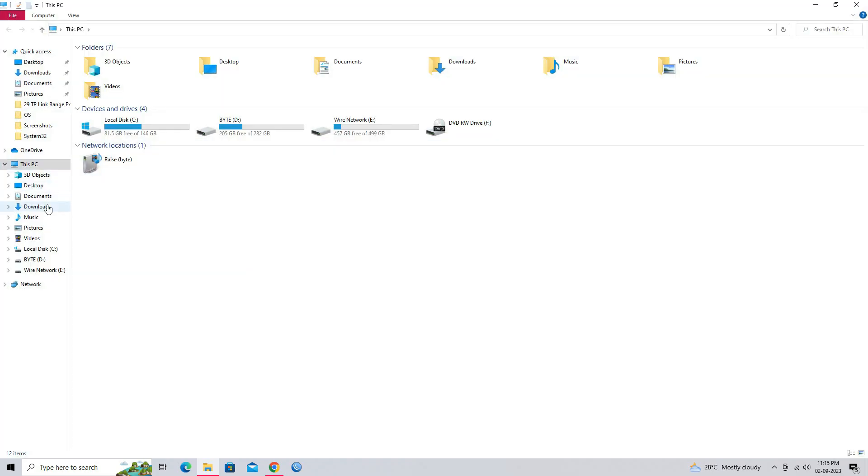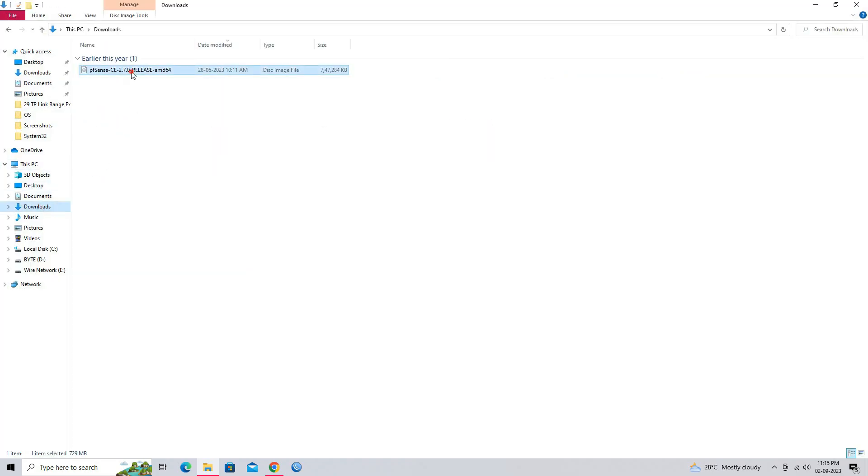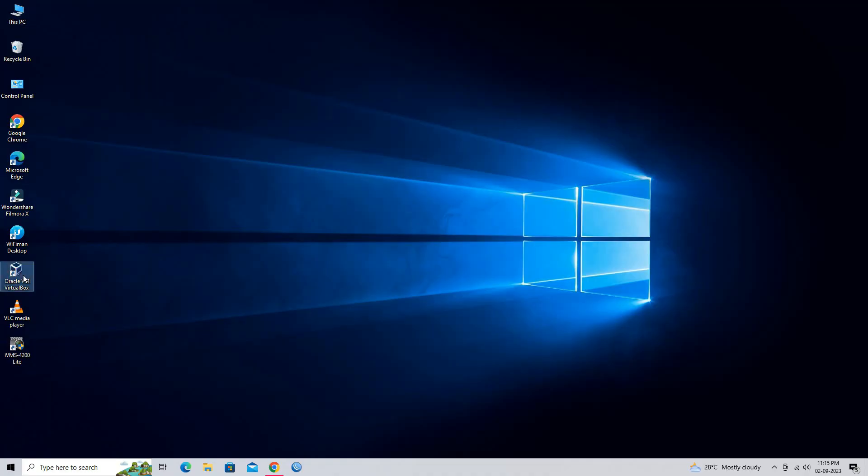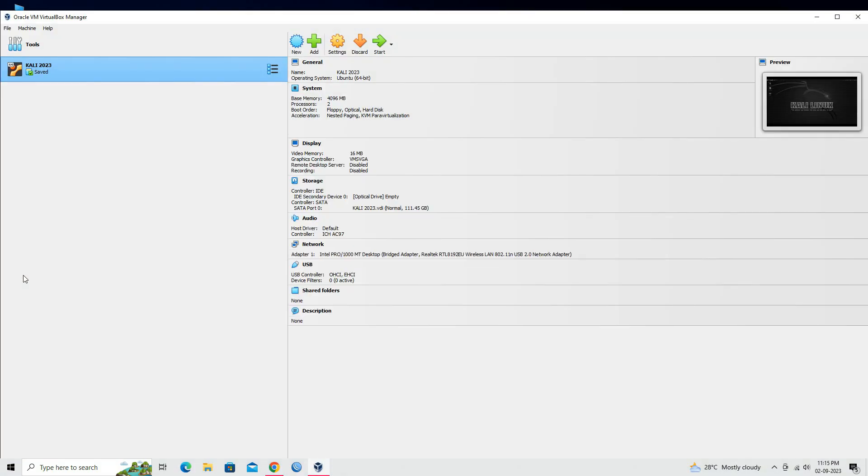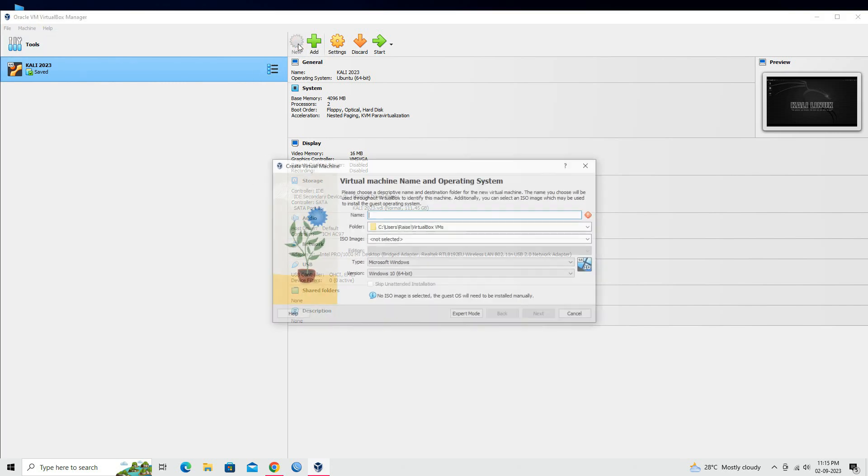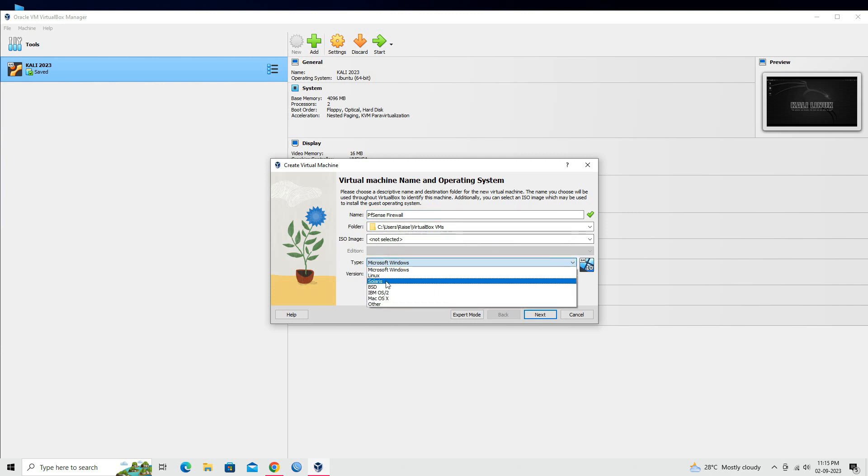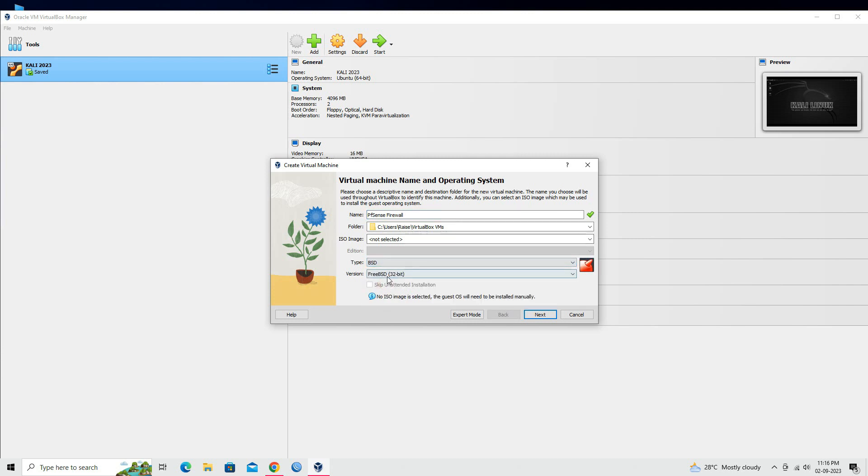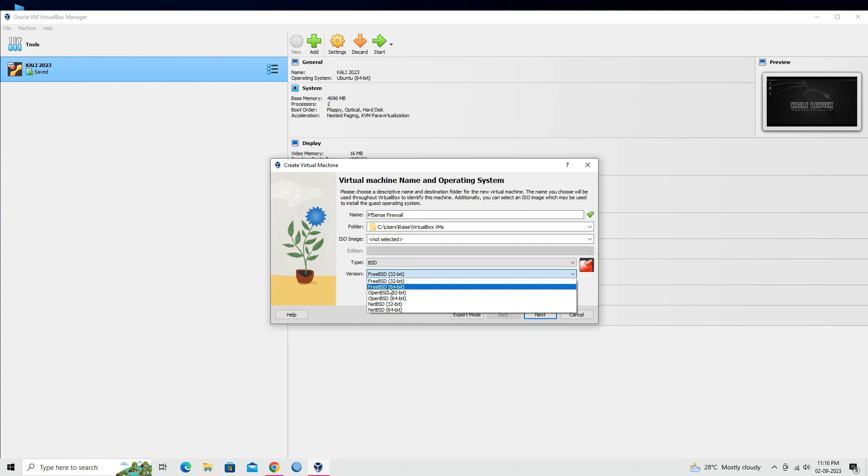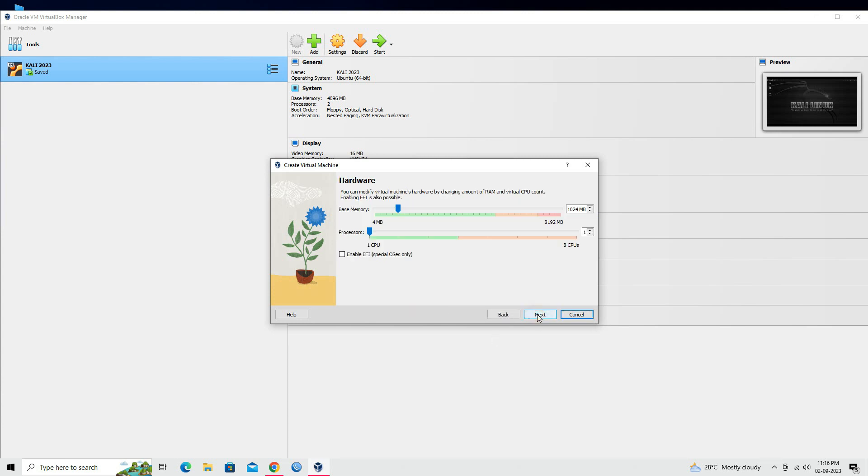After completing the download, open VirtualBox. Click on New to create a new virtual machine. Give your virtual machine a name. Select type as BSD and version as FreeBSD 64-bit. Click on the next button.